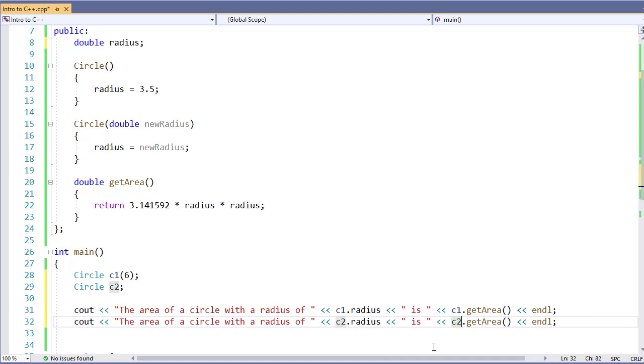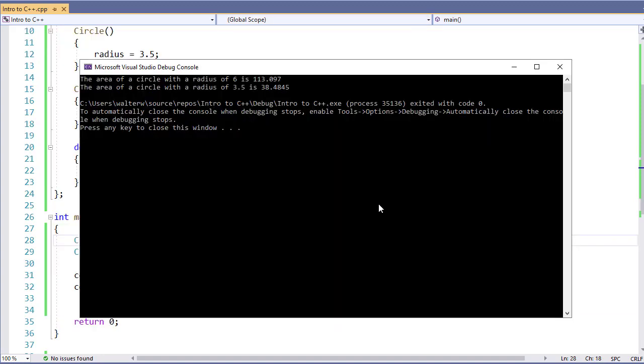I can duplicate this line, just changing C1 for C2. Now if I run this file, I can see where C1, where I specified a radius, and I get the area.